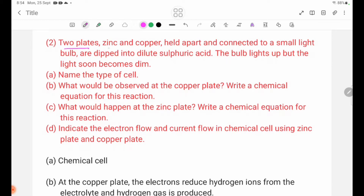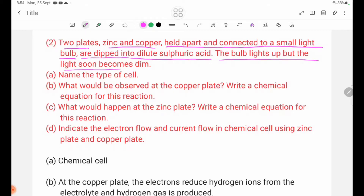Two plates, zinc and copper, held apart and connected to a small light bulb, are dipped into dilute sulfuric acid. The bulb lights up but the light soon becomes dim.